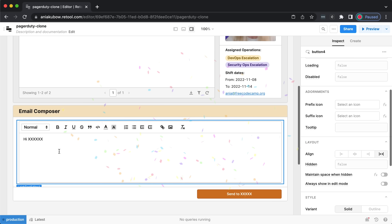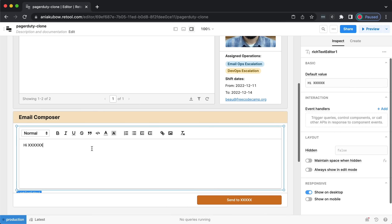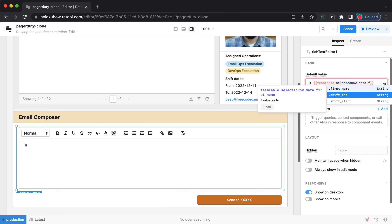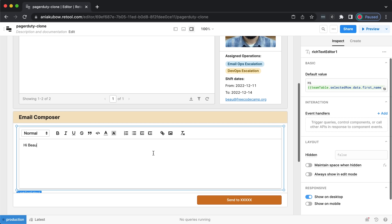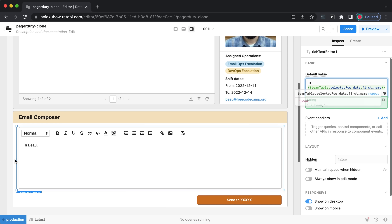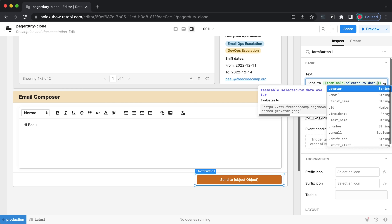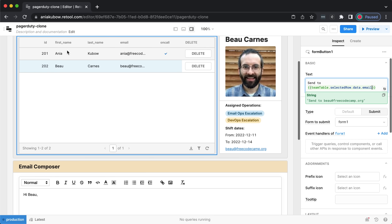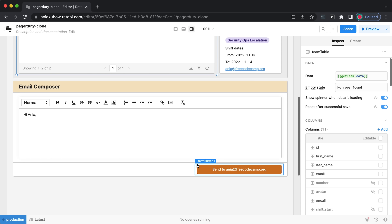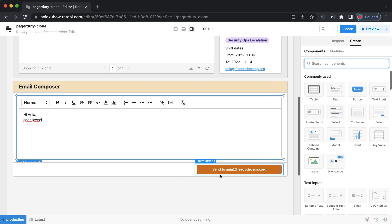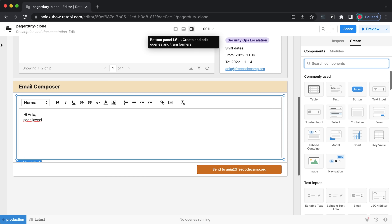For the email composer, I'll use {{team_table.selectedRow.data.first_name}} so whoever is highlighted shows their name — so the default text reads 'Hi Bo,'. This is the default value of the rich text editor. I'll also display who we're sending to using {{team_table.selectedRow.data.email}}. If I select myself, both the name and email update, and I can write and send an email. But for that we need to hook up the actual sending functionality.